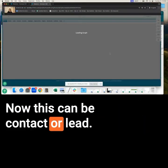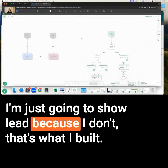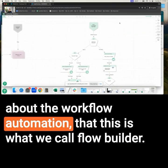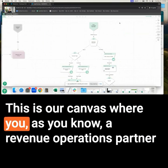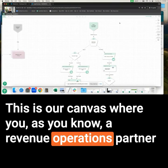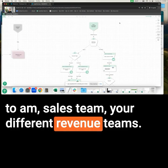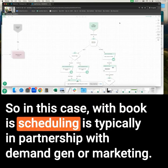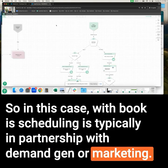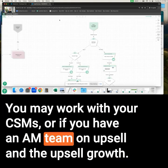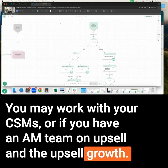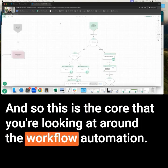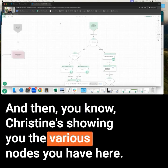This can be contact or lead — I'm just going to show lead because that's what I built. This is what we call the flow builder. This is our canvas where you, as a revenue operations partner to the AM sales team and your different revenue teams, build out your orchestration. With booking and scheduling, it's typically in partnership with demand gen or marketing. You may work with your CSMs or AM team on upsell growth. This is the core of the workflow automation, and Christine's showing you the various nodes available here.